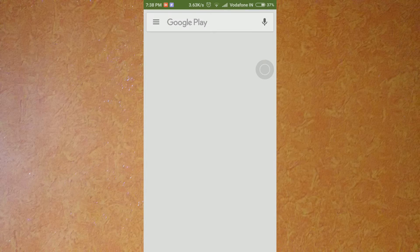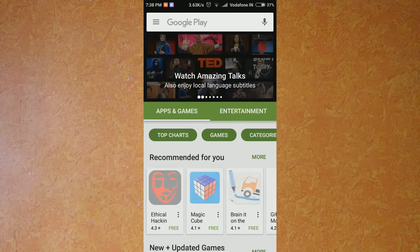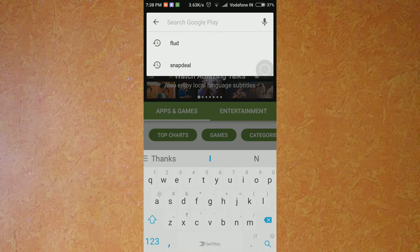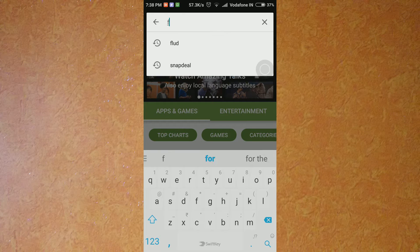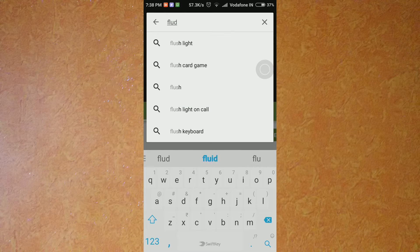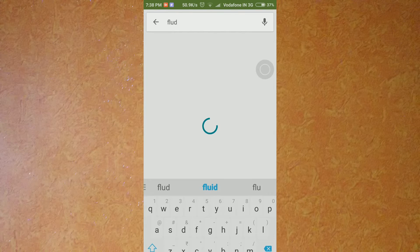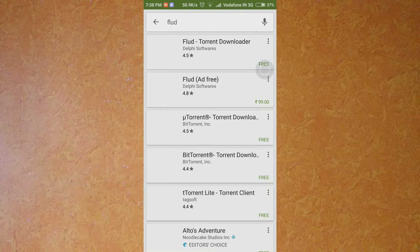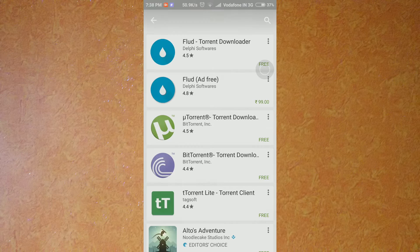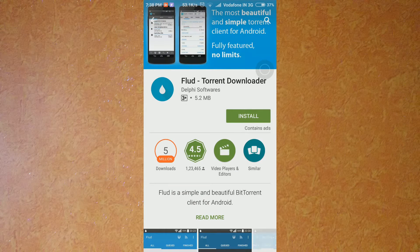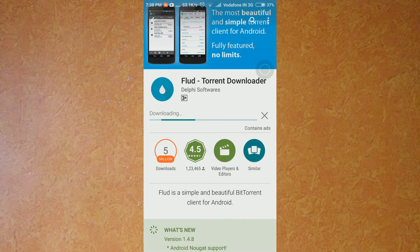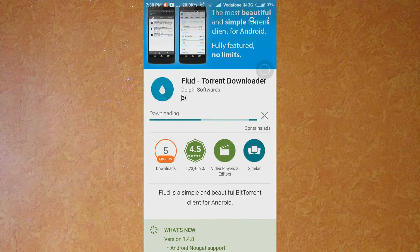First of all friends, you need to download the application to download torrent files on your smartphone. Let's go and type in Play Store 'Flud' - that's the application. Here, the first option: Flud Torrent Downloader. Click on that and click on install, and it will start downloading.